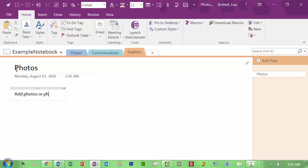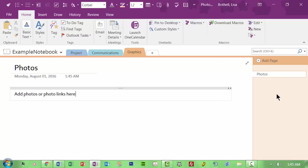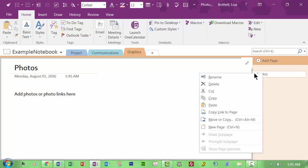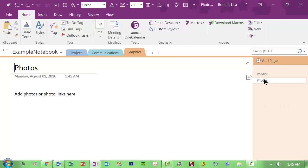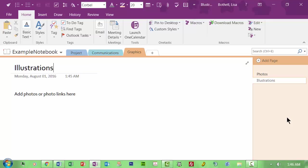So I might say the main one will be photos. Add photos. Or photo links here. I can, instead of, you know, having to keep moving that around, I can copy and then paste. And then I could call this illustrations, you know. So this is the sort of thing you could do. It's really cool.